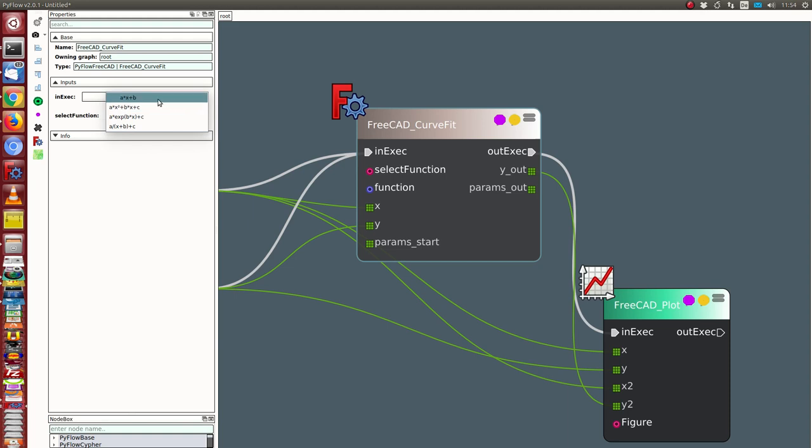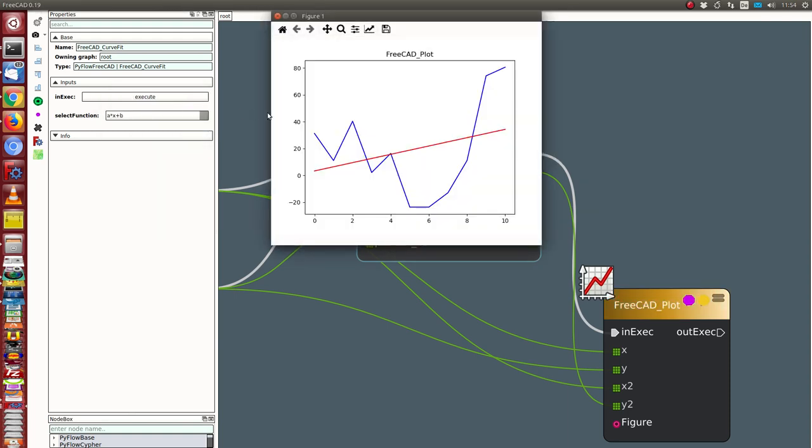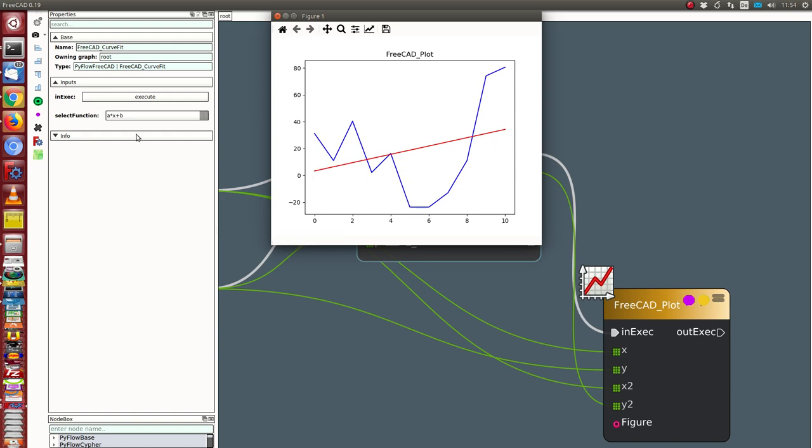So let's start. I can select here some predefined functions, and I click such a function. In this case, I get for my data set which is plotted here as the blue curve, I get the red curve—in this case a linear function.